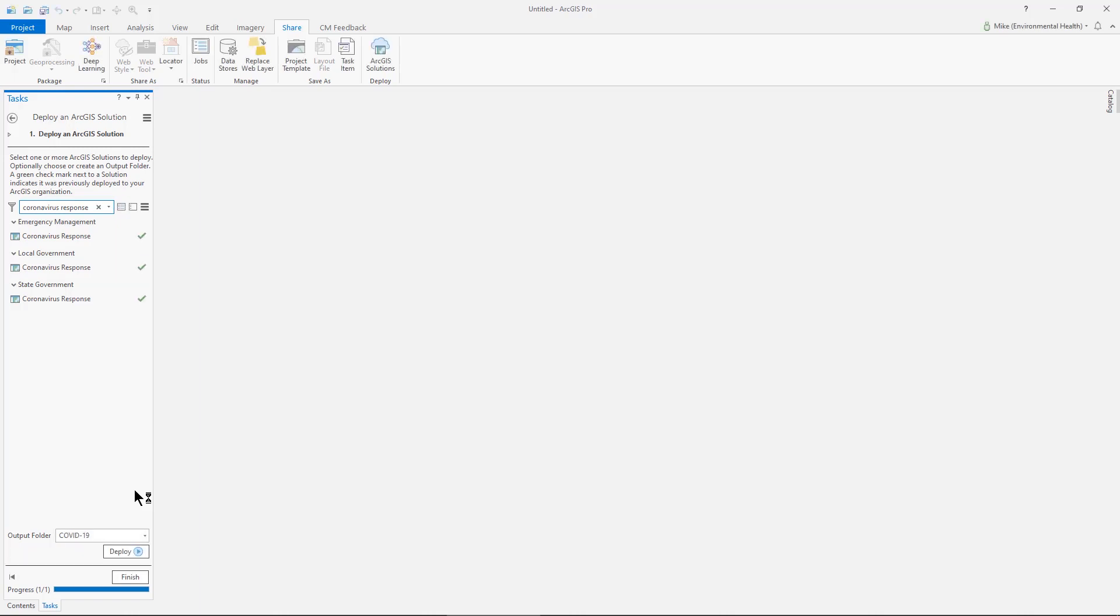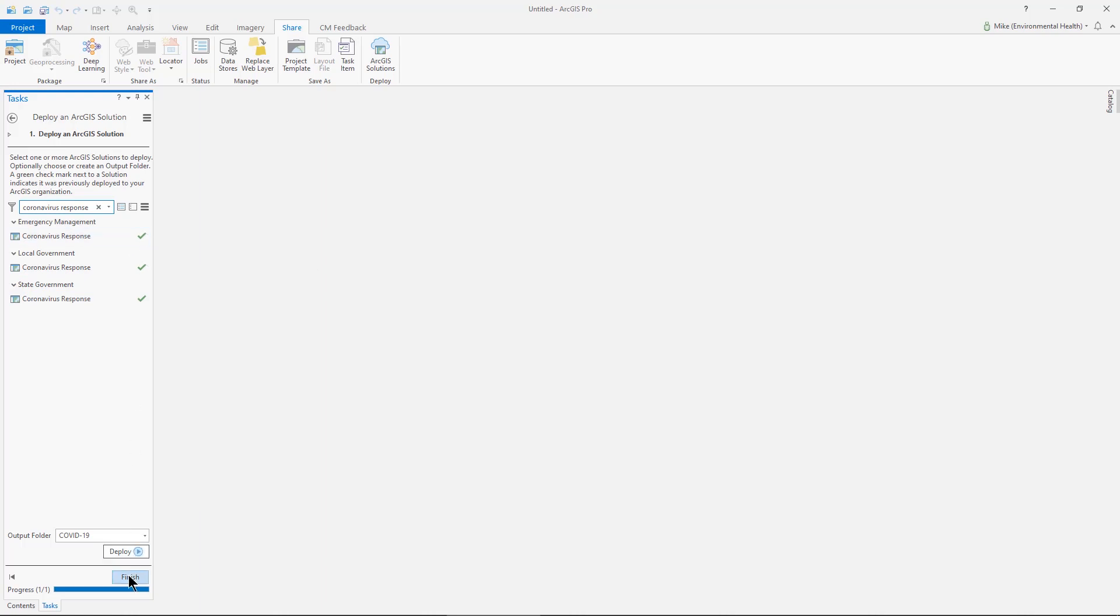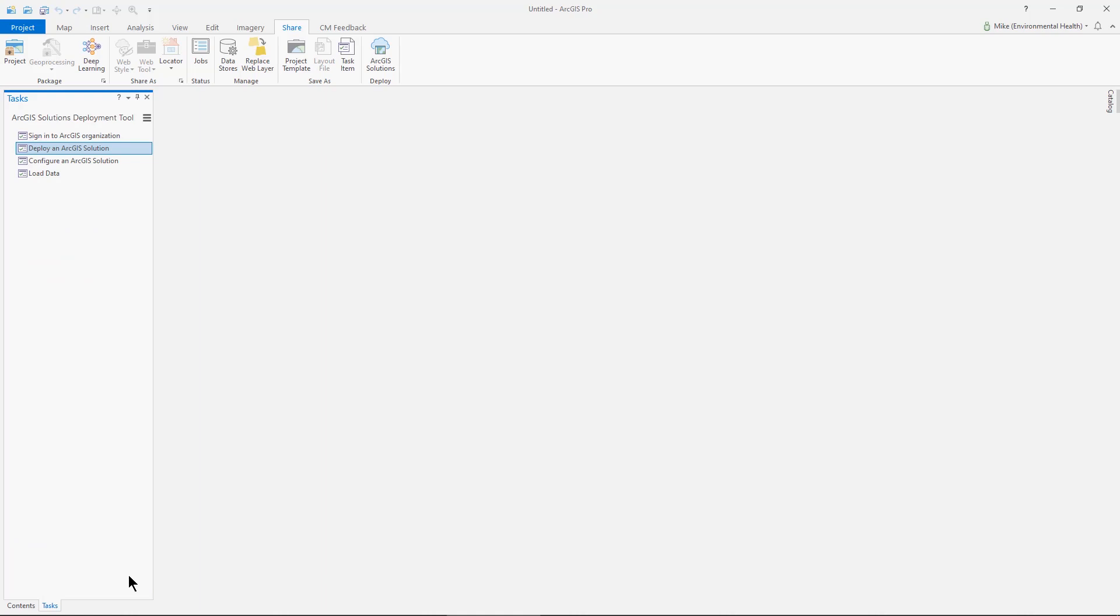We can now see that with the check marks here that the solution has been deployed and I can finish this step and the task.